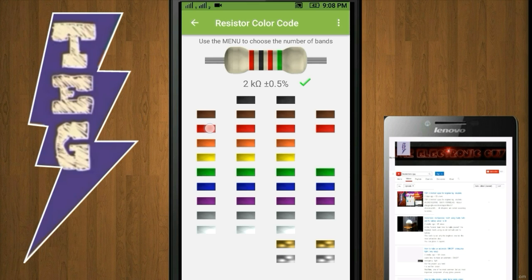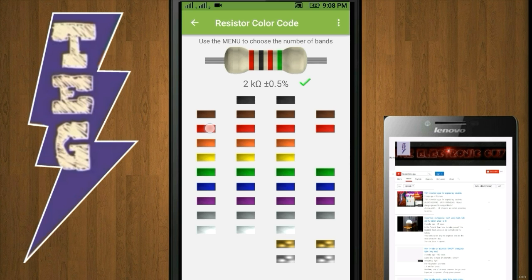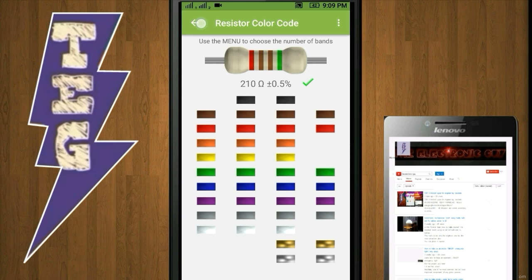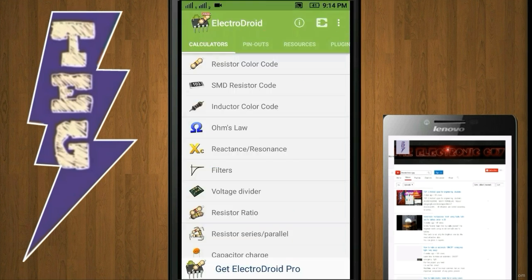this tool. For example, if I have a resistor whose first band is red, second is brown, third is also brown, and fourth one is green, then the value of the resistor is 210 ohm plus minus 0.5 percent.